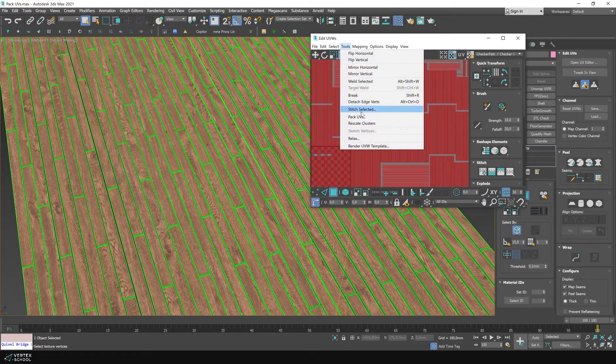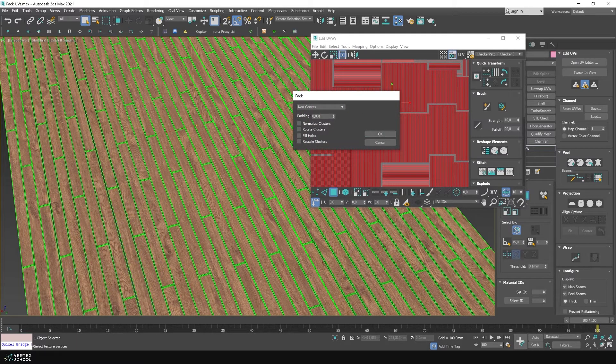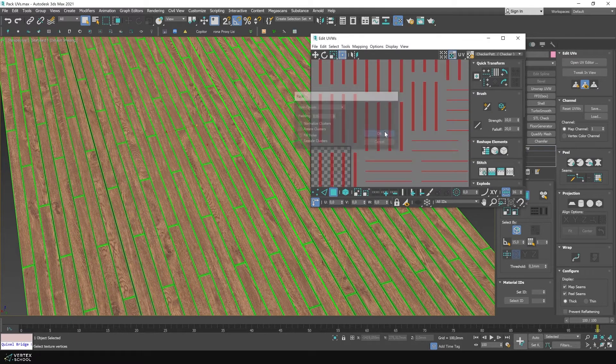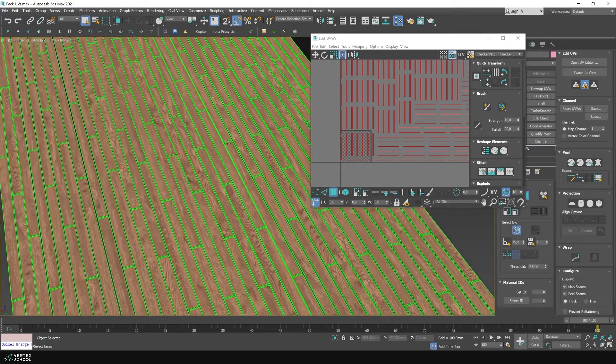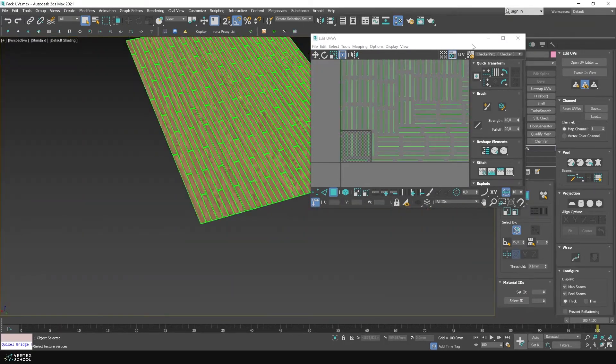If you are not satisfied with the result, you can set a different size again using the pack UVs command. We can see that the textures on the plates have become farther apart.